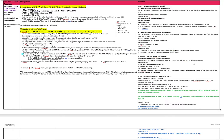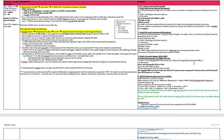Post-mastectomy radiation indications are T4N0 or any node positive. Definitely four or more nodes. Strongly consider for one to three nodes for radiation to the chest wall and for RNI. T3N0 followed by radiation to the chest wall. You could consider RNI for certain circumstances, and then positive margin, get radiation to the chest wall.